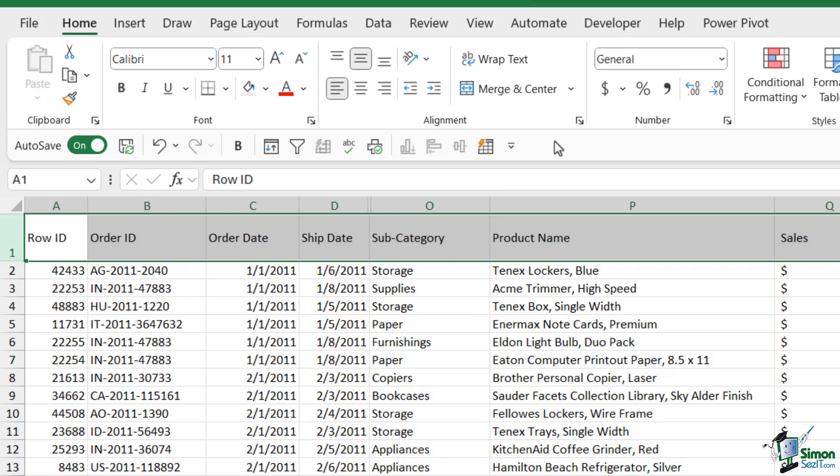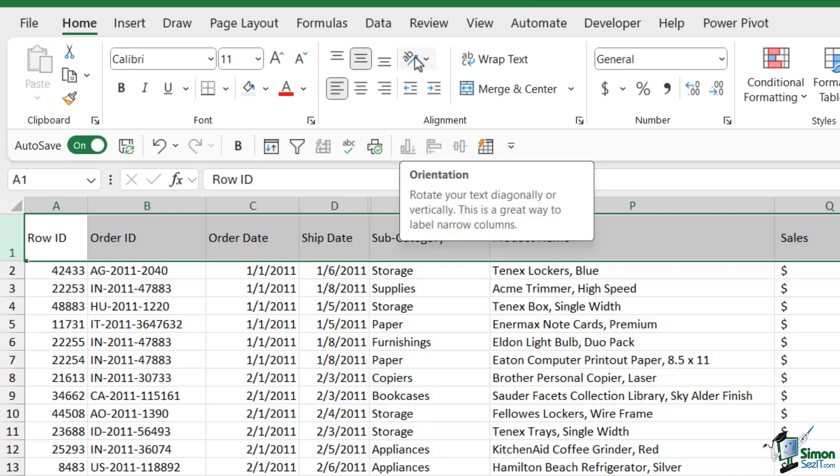Aside from those basic vertical and horizontal alignment tools we have some other cool things that we can do in this alignment group. This button just here is related to the orientation of the text or values that are in the selected cells. From here we can rotate our text diagonally or vertically. As it says in the screen tip, this is a great way to label narrow columns.